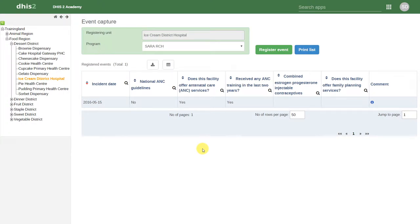Let's go ahead and register a new event. We will click on the green icon that says register event.